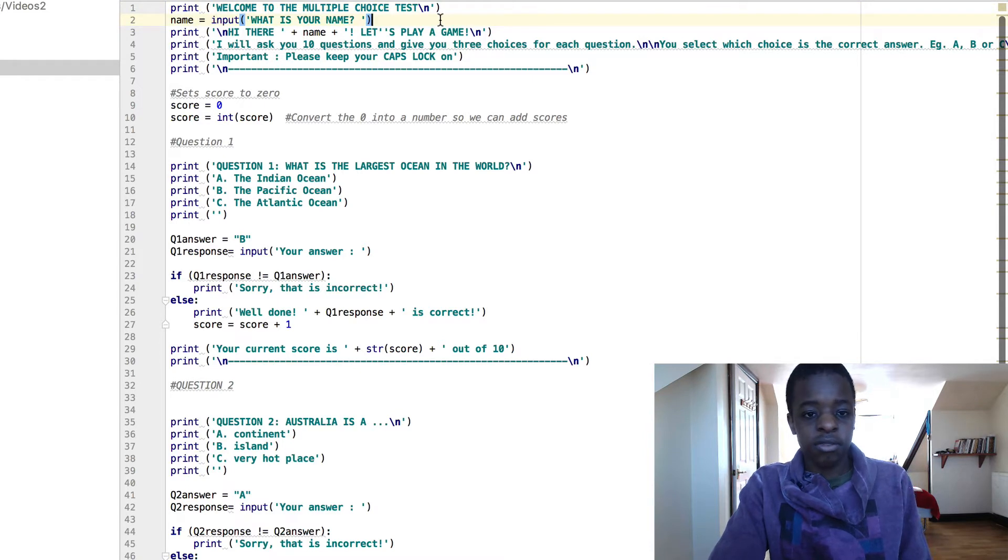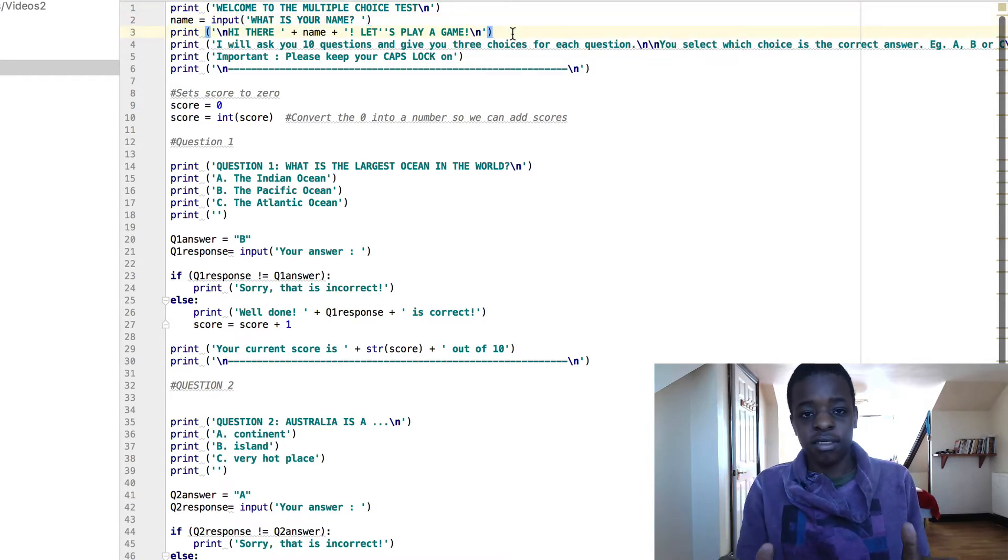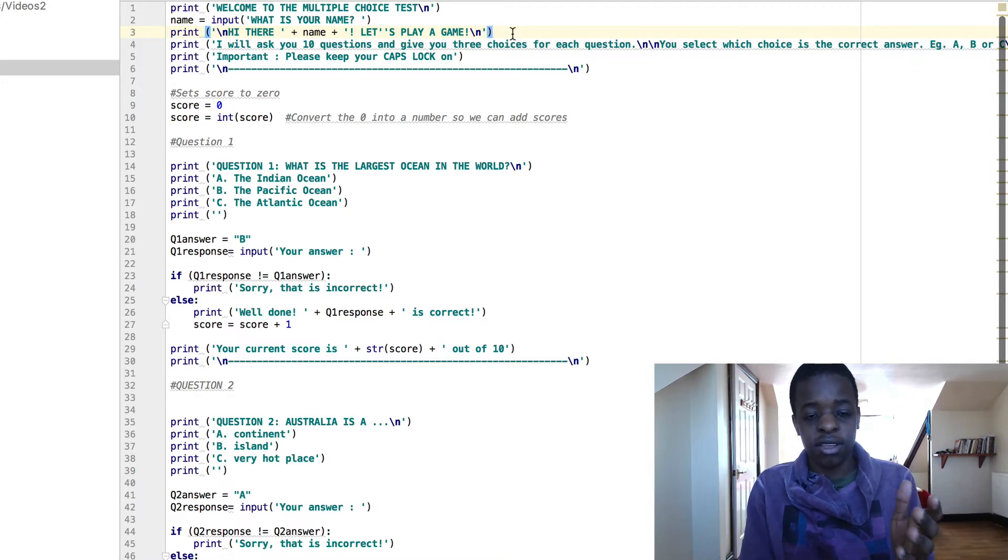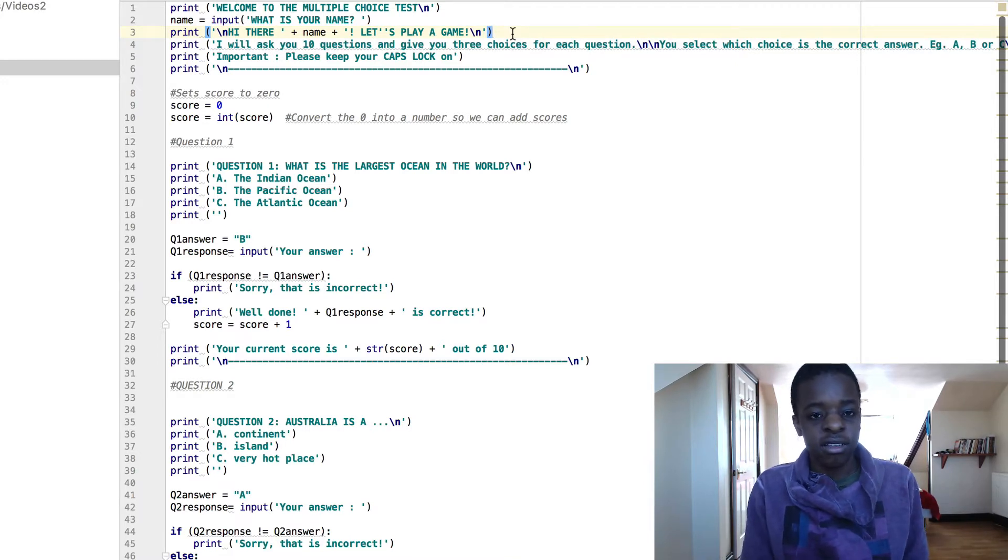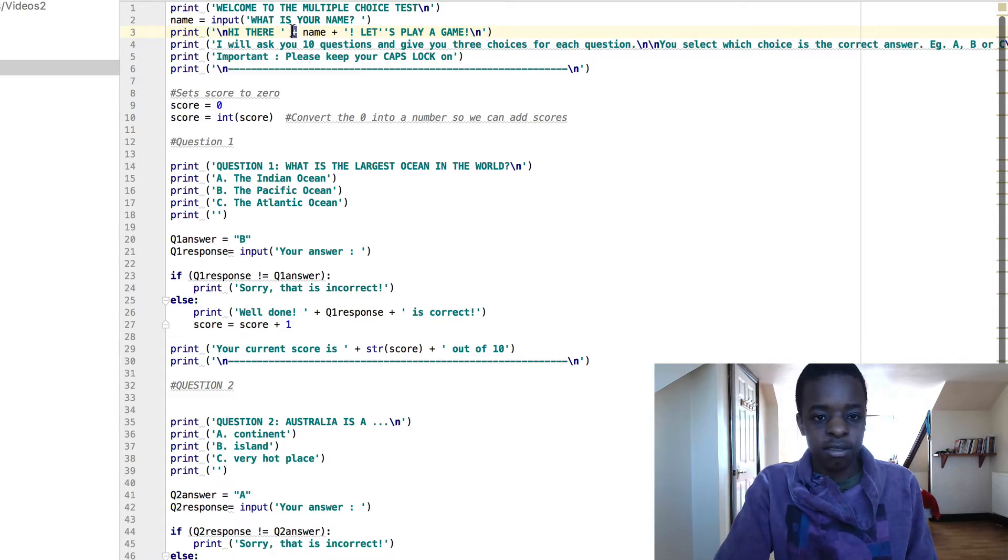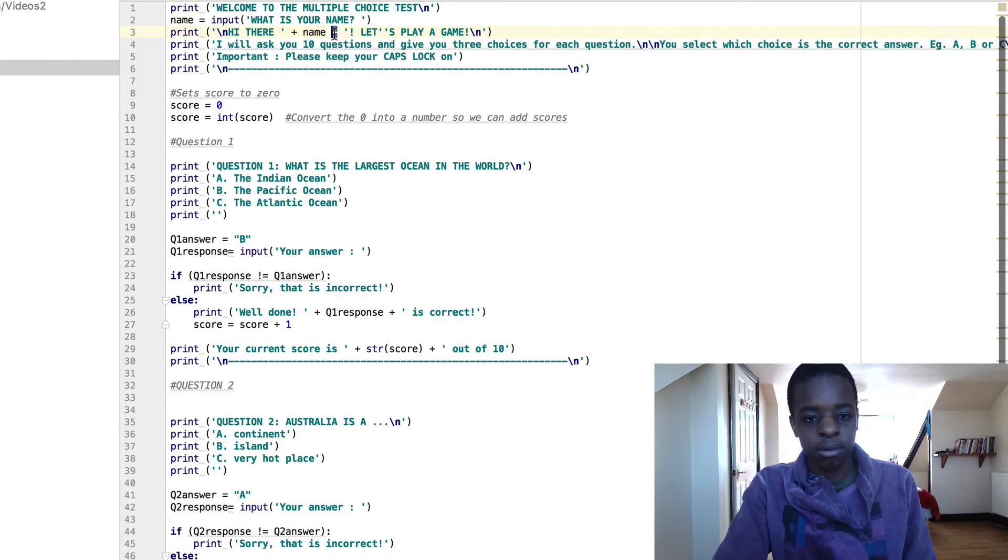Here we've got an input of your name saying what is your name, and print hi there plus name, so you're saying hi there plus whatever the name is, let's say they say John, hi there John, let's play a game.